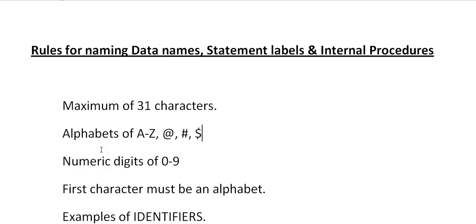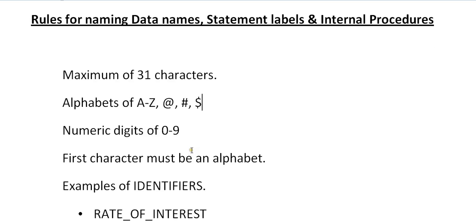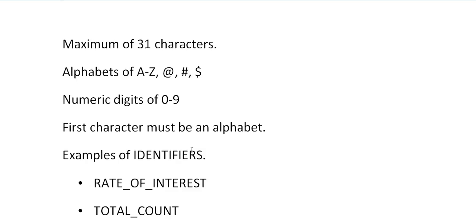The maximum of 31 characters you can use, alphabets A to Z, at the rate, hash, dollar you can use, numeric digits 0 to 9, and the first character must be an alphabet.